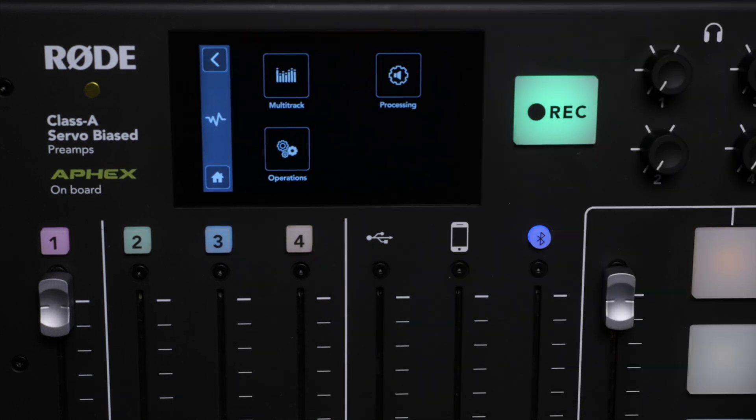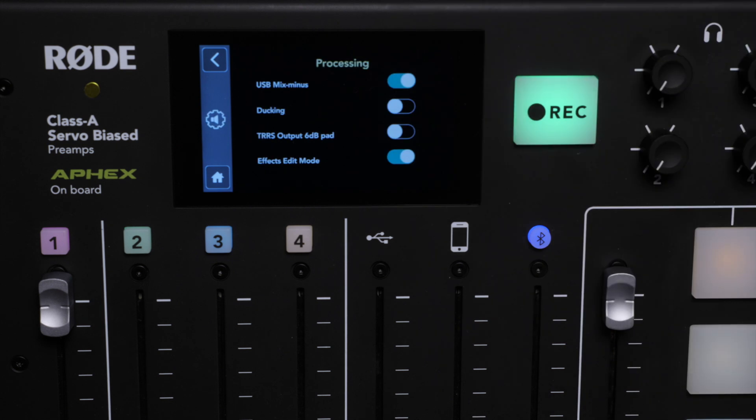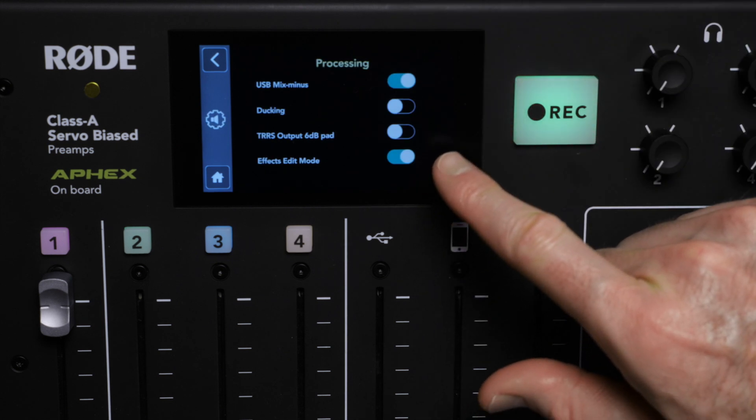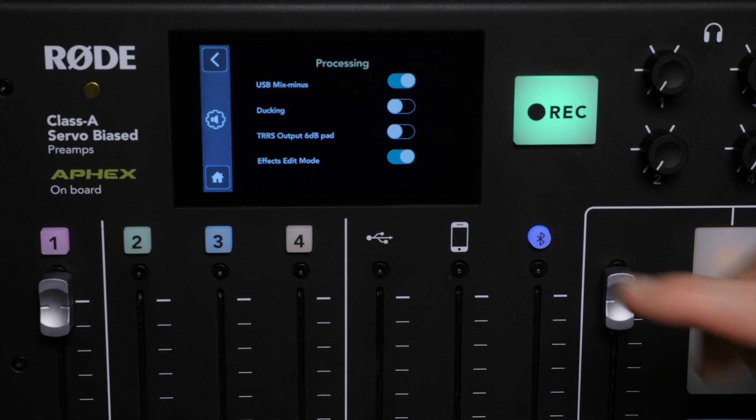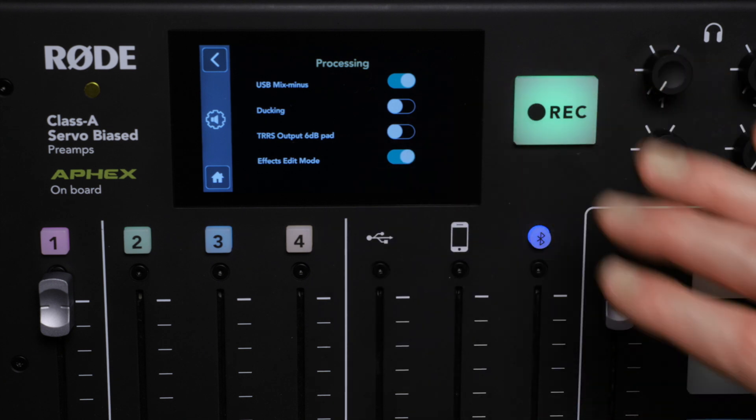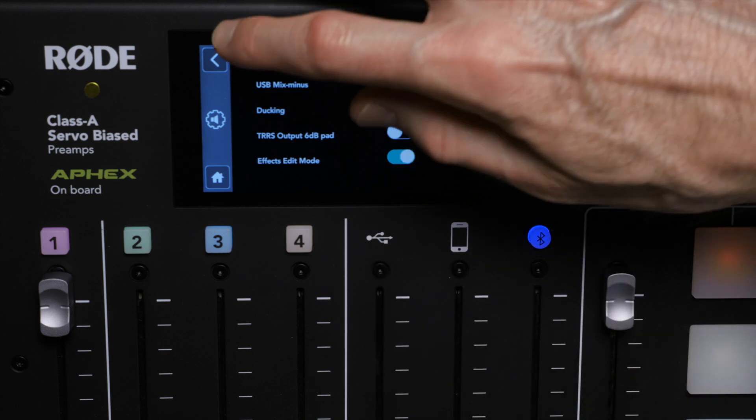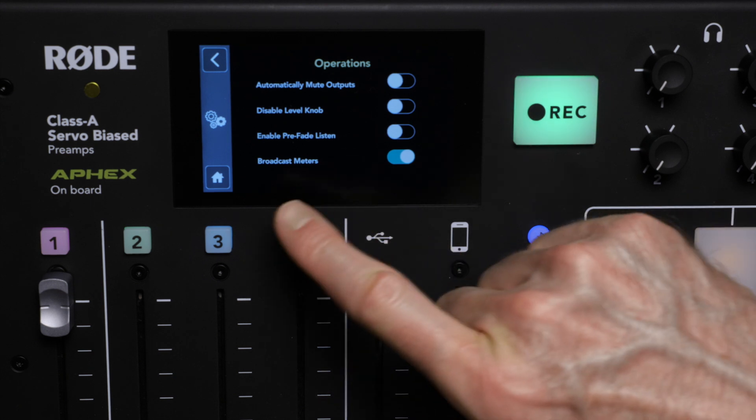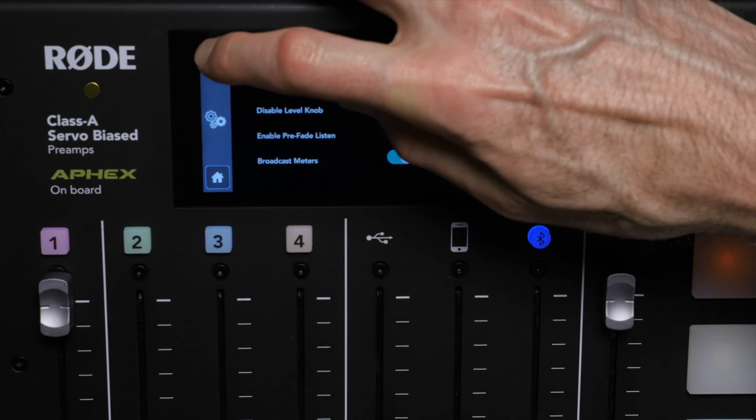Come back out, come over to the processing menu. We'll make sure that the effects edit mode is turned on. That will enable us to use all of these fine-tuned settings. Come back, come into the operations menu, and make sure that the broadcast meters are on. I think that'll just be a little bit helpful for us.